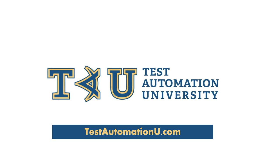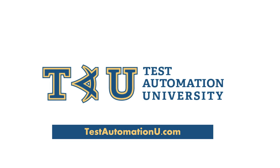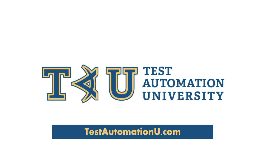As you can see, people from all over the world are learning at TAU. Don't get left behind. Enroll now at testautomationu.com.